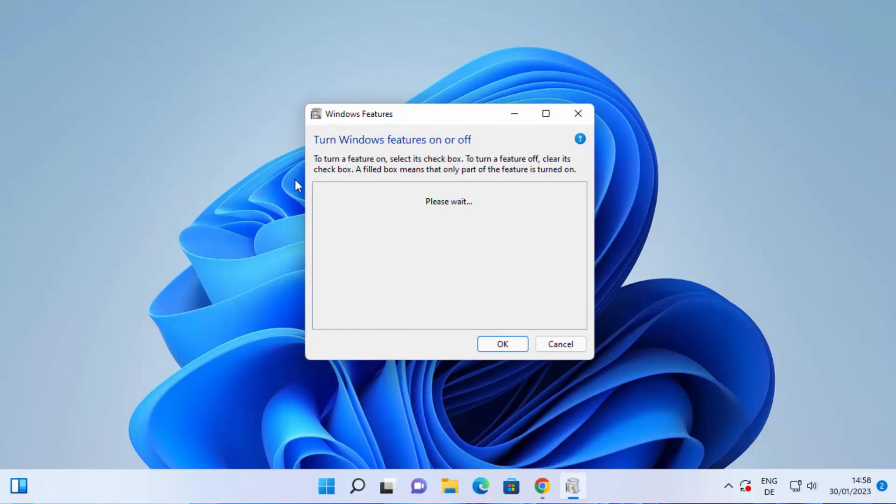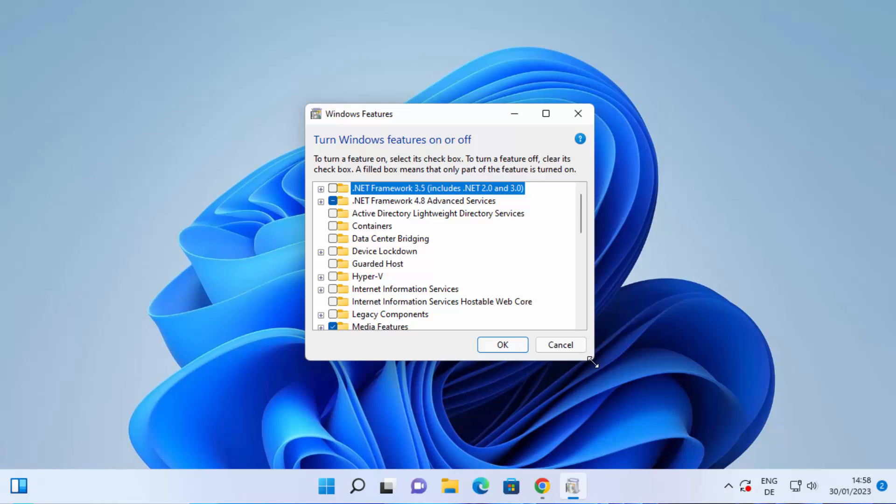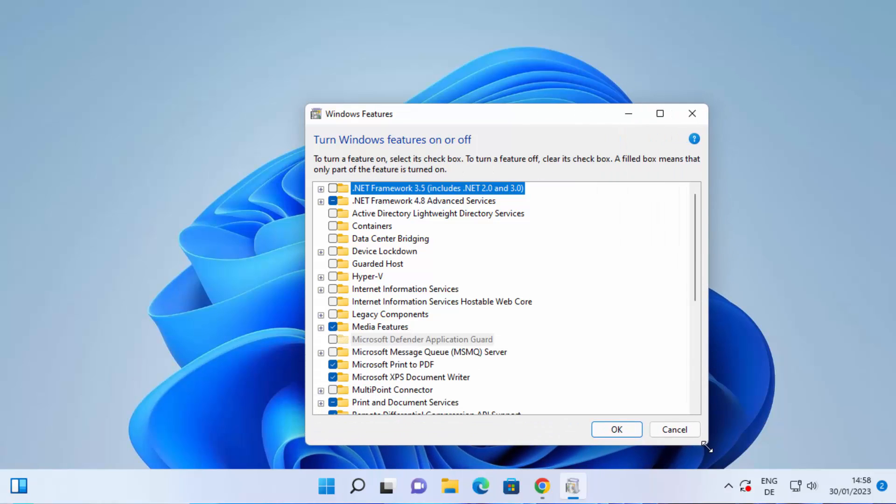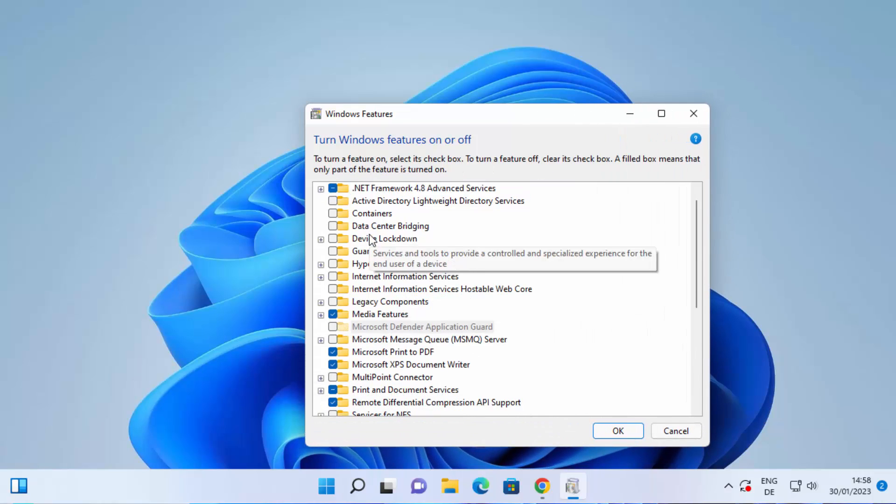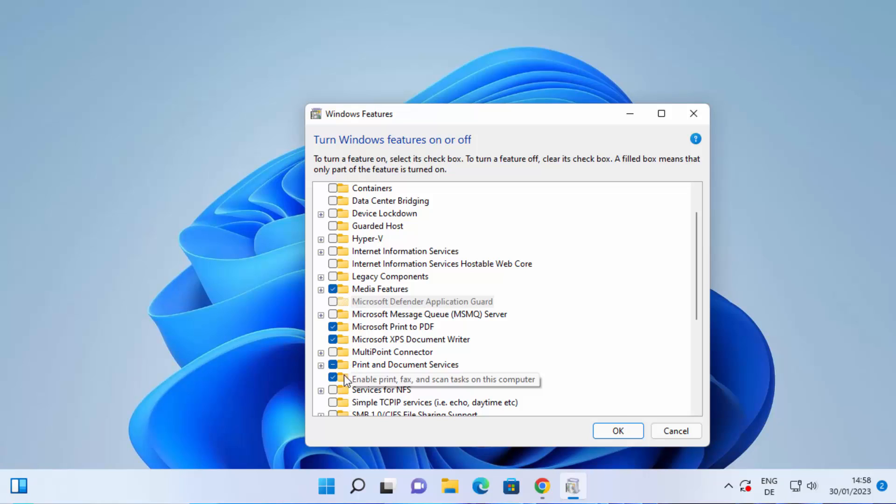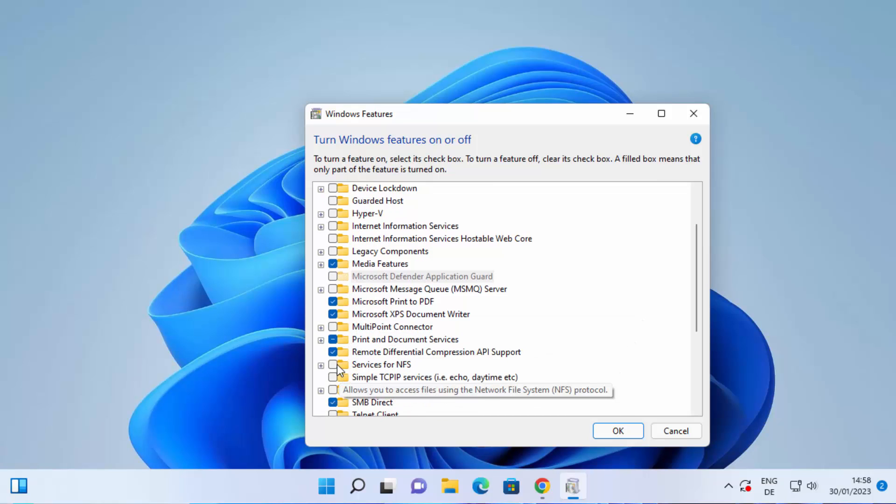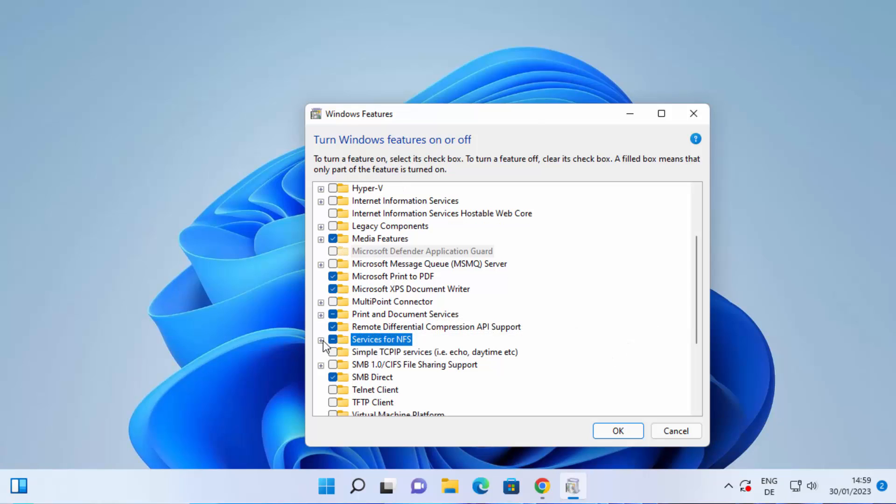click on this and it's going to open this kind of window. So here when you scroll down you will see this option which is Services for NFS. By default it's disabled, so I'm going to just click or